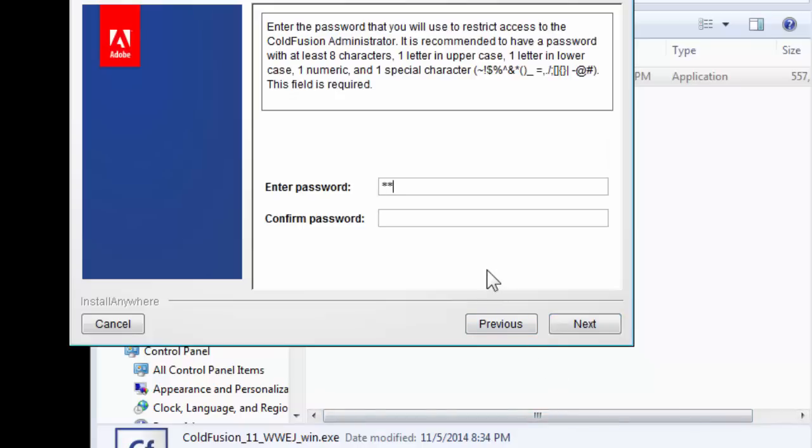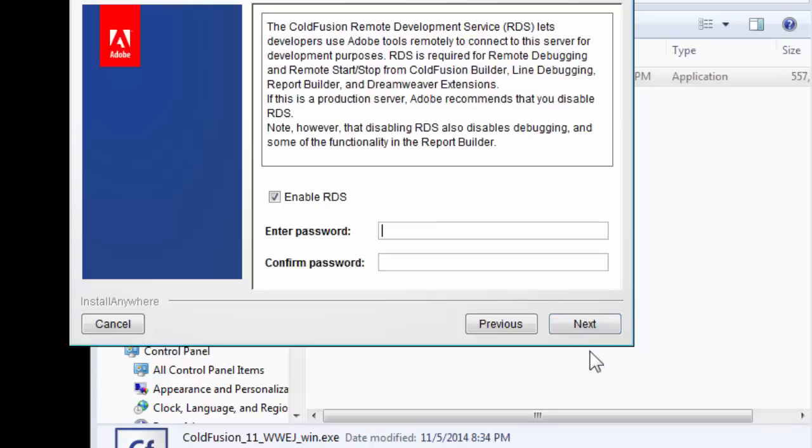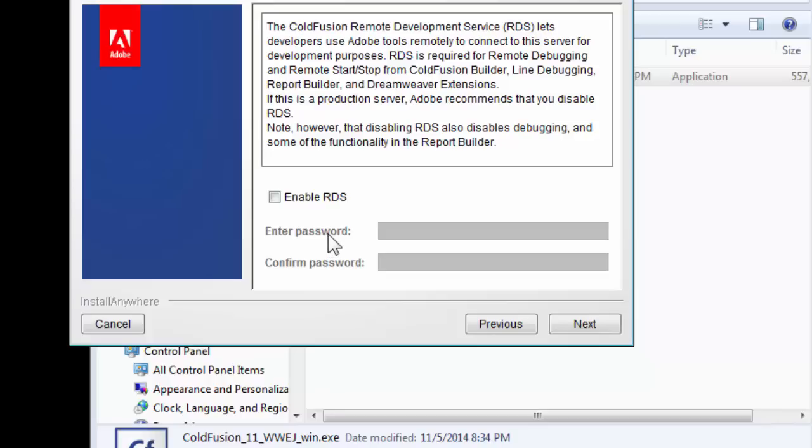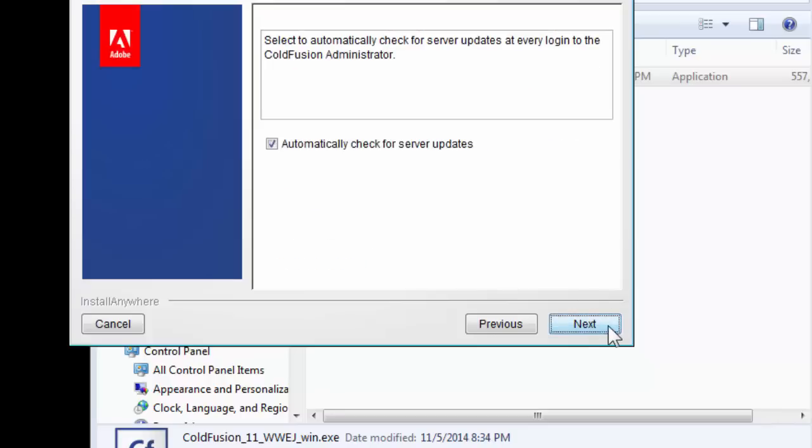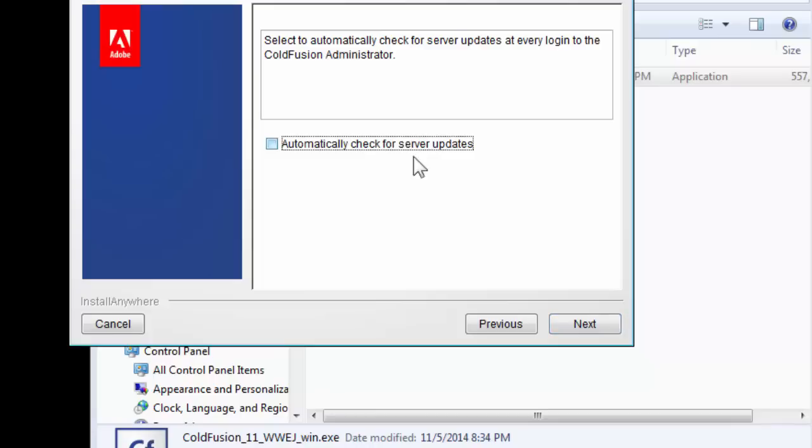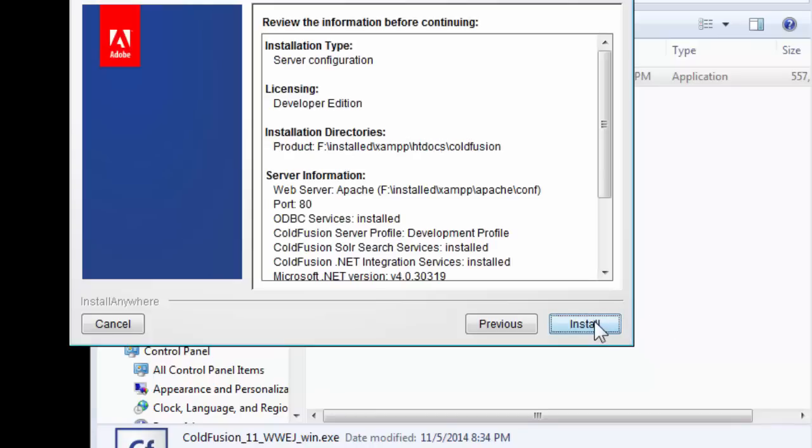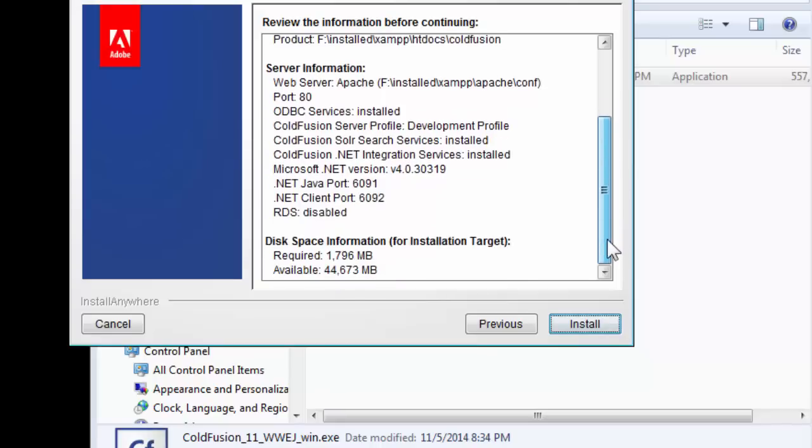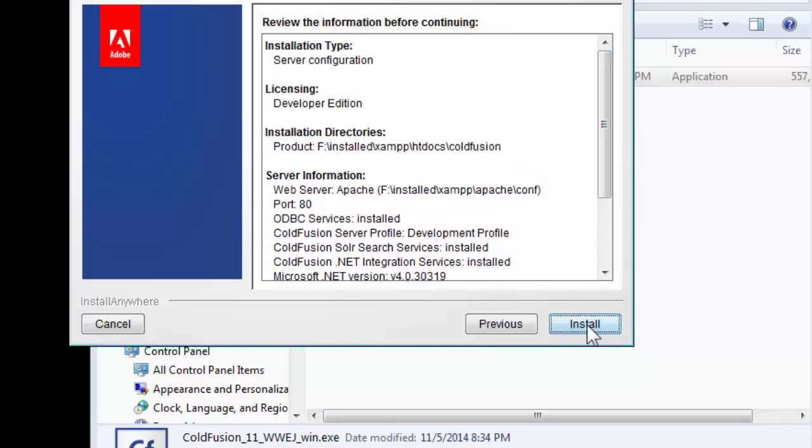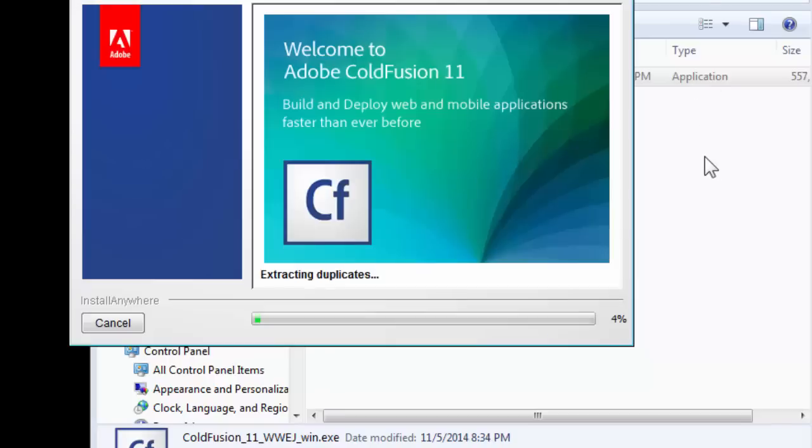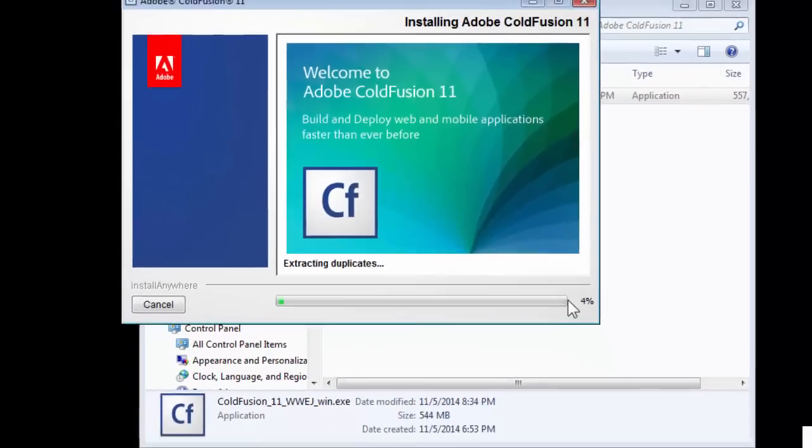Click Next again. Retype the admin password that you want. Next again. We don't need remote development service because we'll only use it as localhost for development purposes on our computer. If you want your ColdFusion software to check for updates, you can tick this box, but I don't need it. Your software is ready to be installed. I'll pause the video for a few moments and come back after the installation.